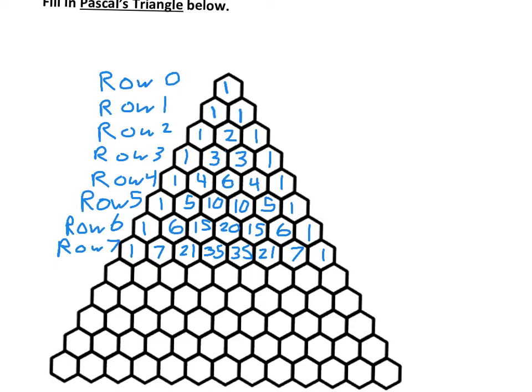Another thing I want you to notice is that row 4 starts with 1, 4. Row 7 starts with 1, 7. So the row will tell you what the second number is. The first number is always going to be a 1. The row will tell you what the second number should be. I think that's enough for now — we don't need to fill in the whole thing.